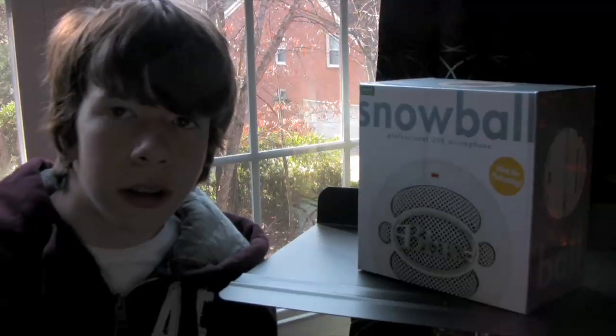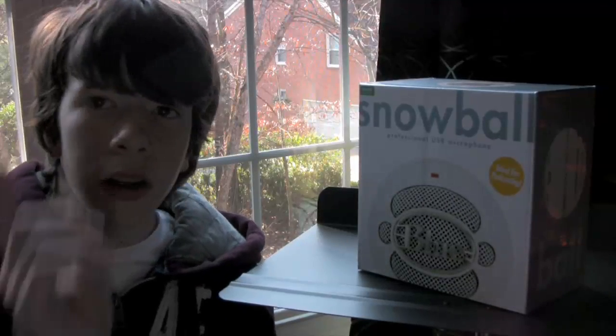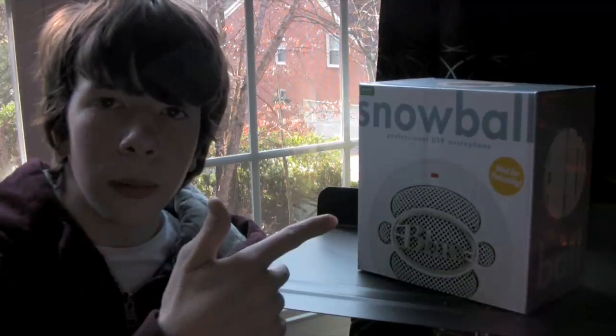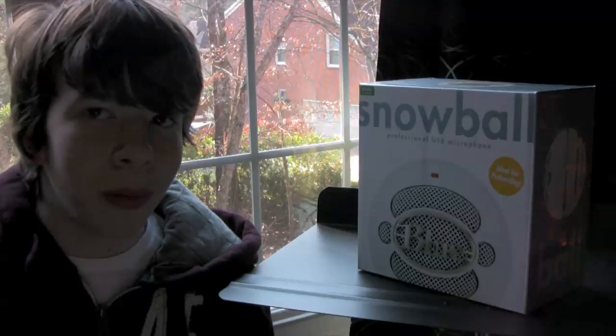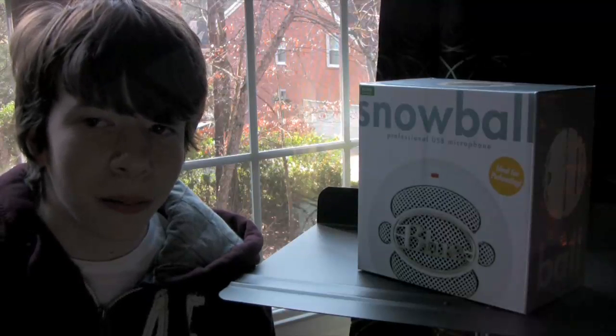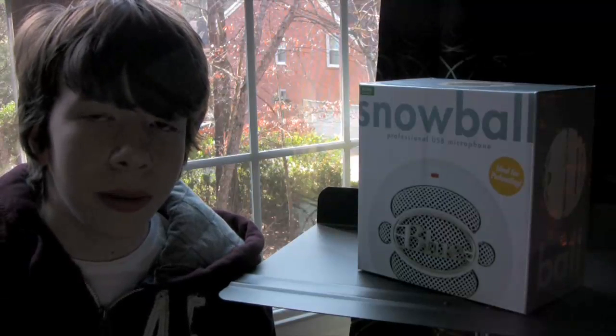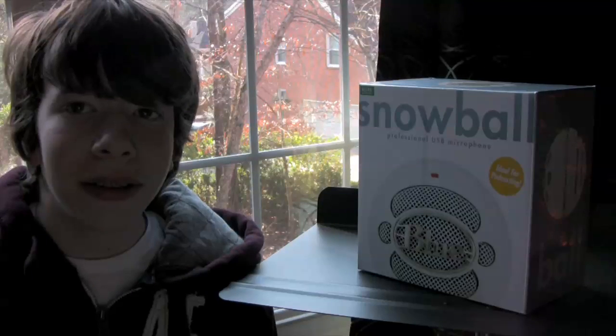Hey everyone, Tim here. Merry Christmas. It's Christmas. I have something for you, and it's the Snowball Microphone. It's like the best one ever for the Mac. It's USB for Mac and PC. And I'm going to unbox it today.